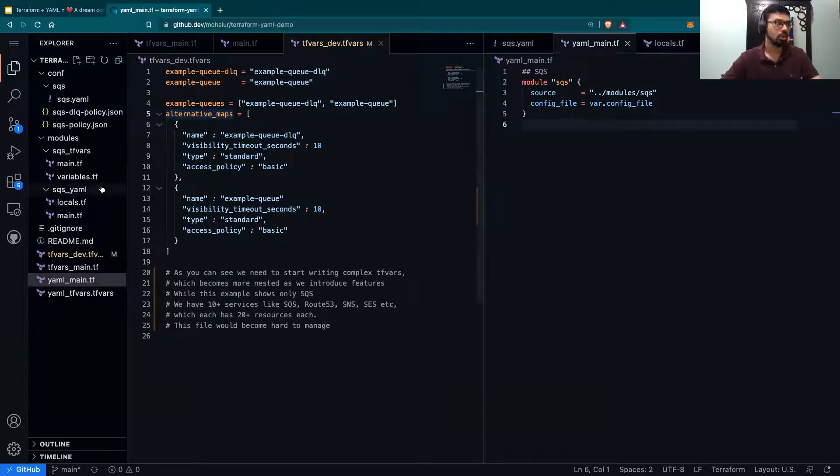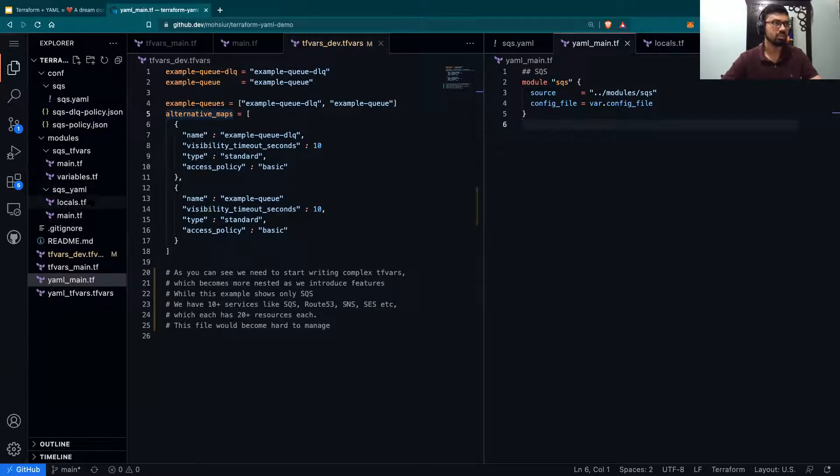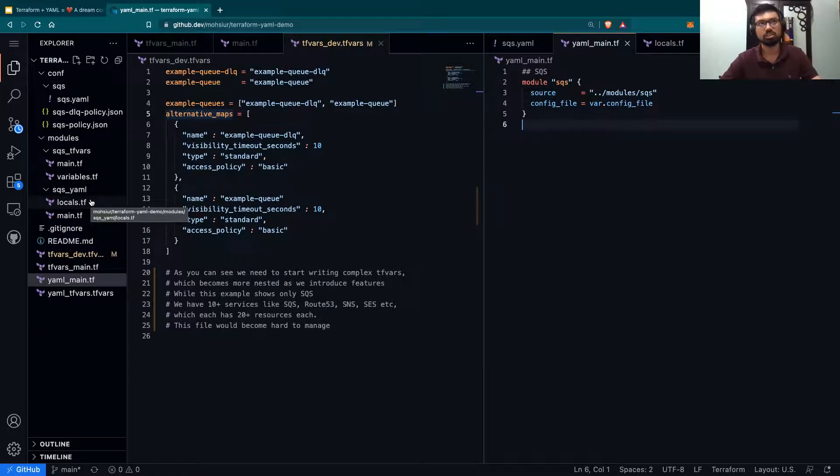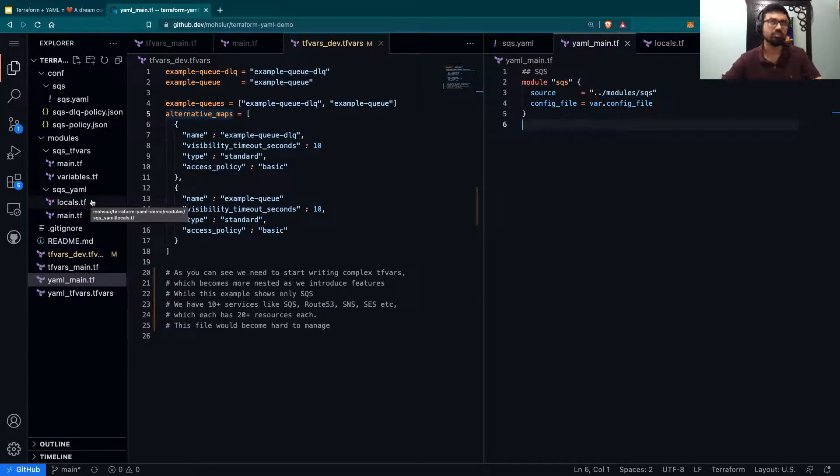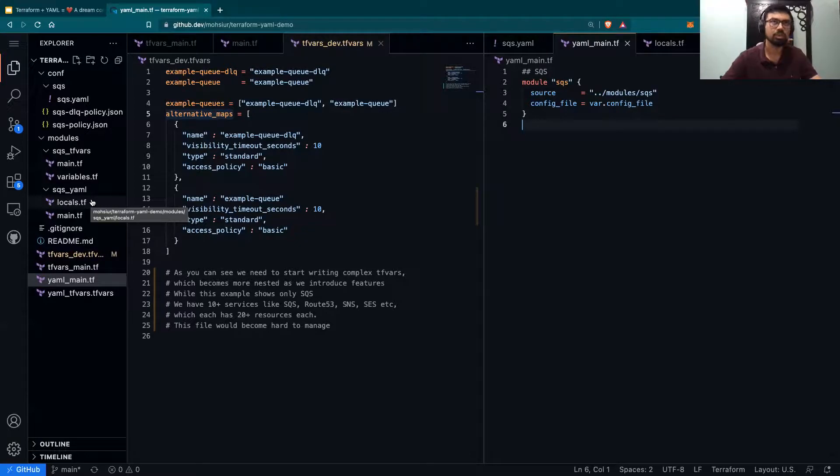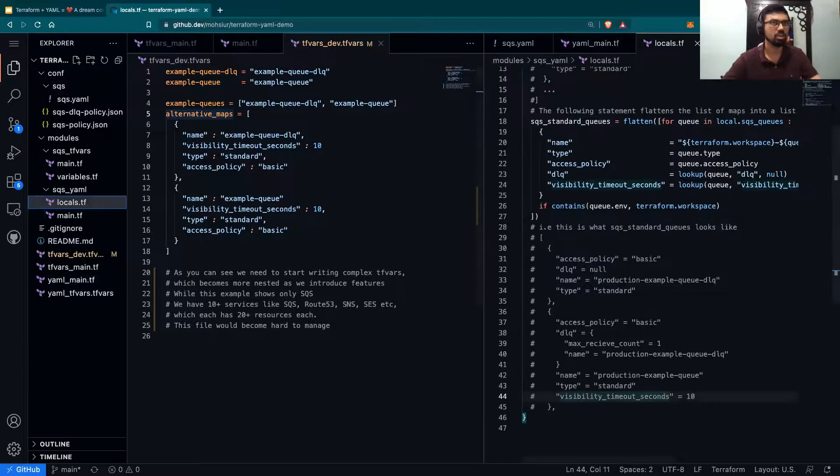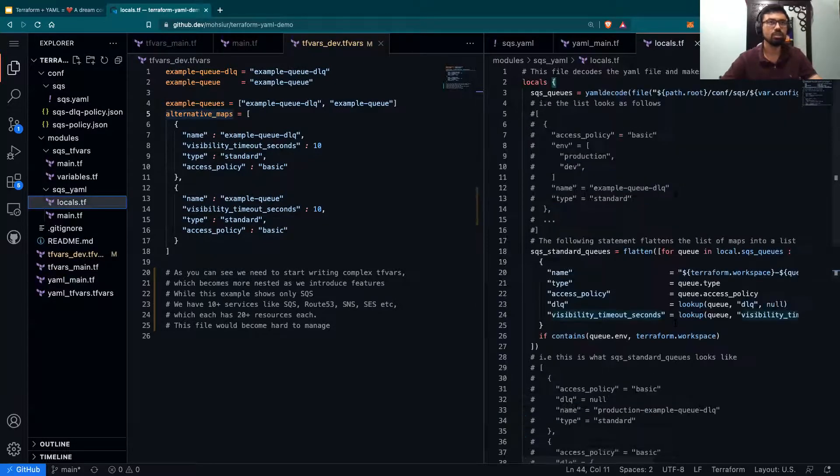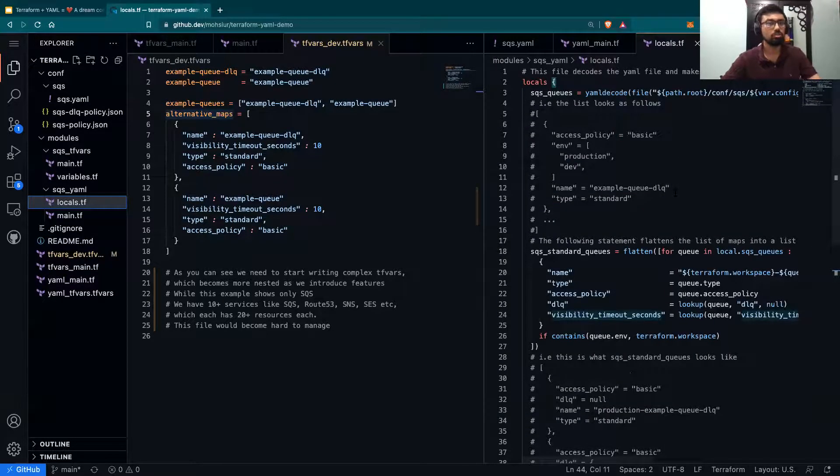In our modules, we have two main things, locals.tf and a main.tf. Just an FYI, the locals.tf and main.tf were separated out just for demo purposes. This can all be under one file.